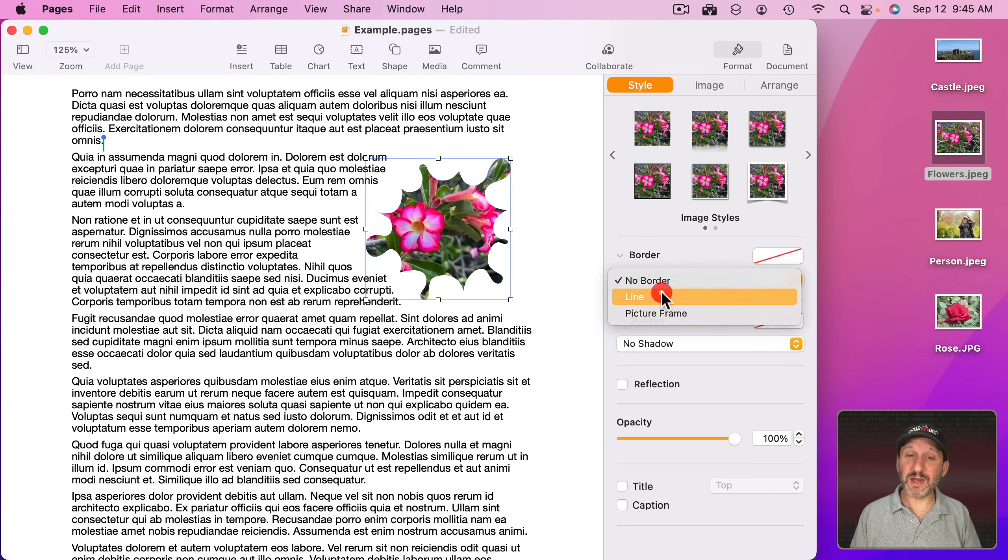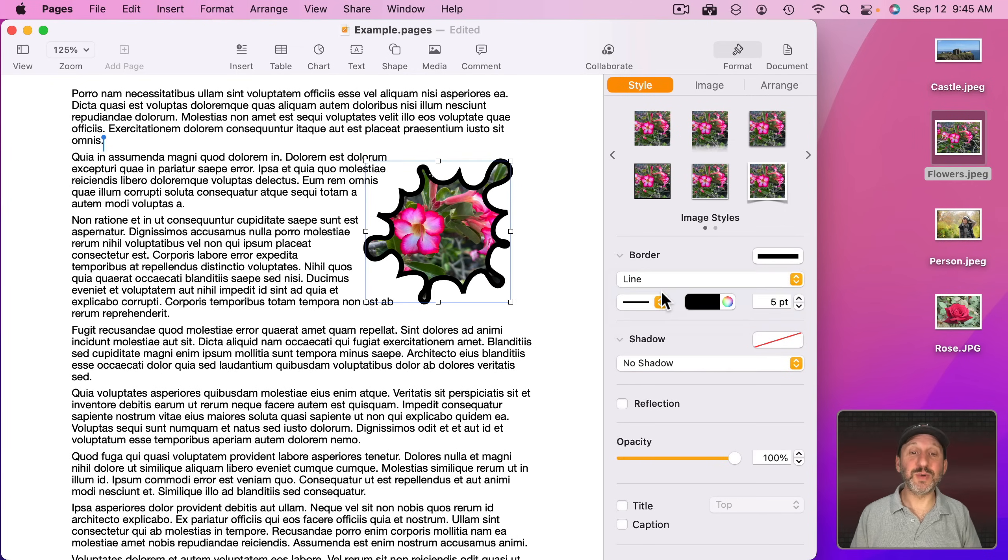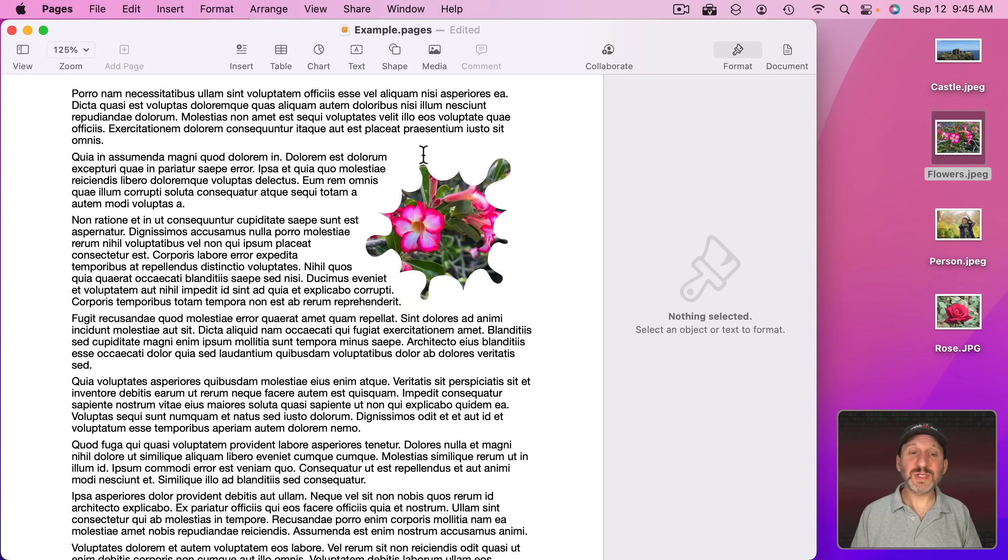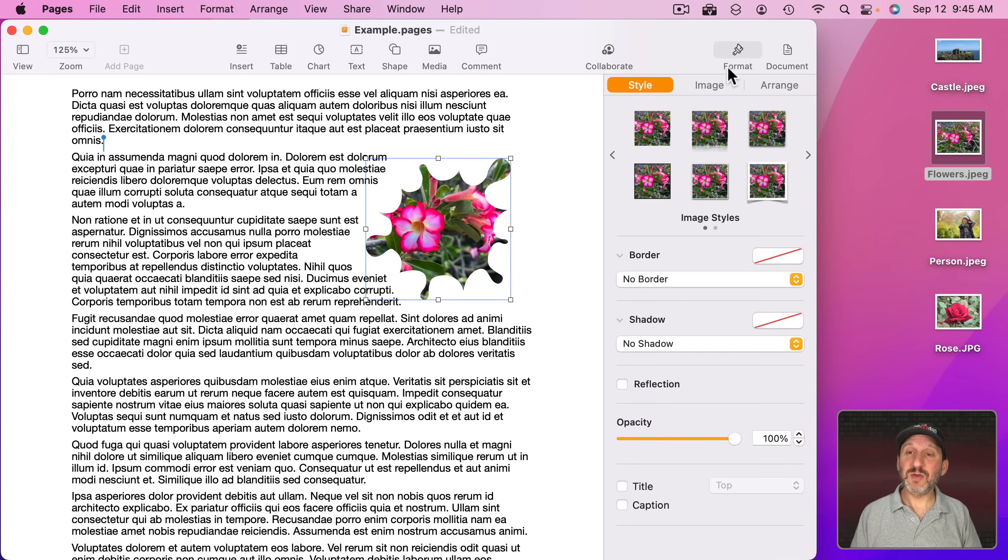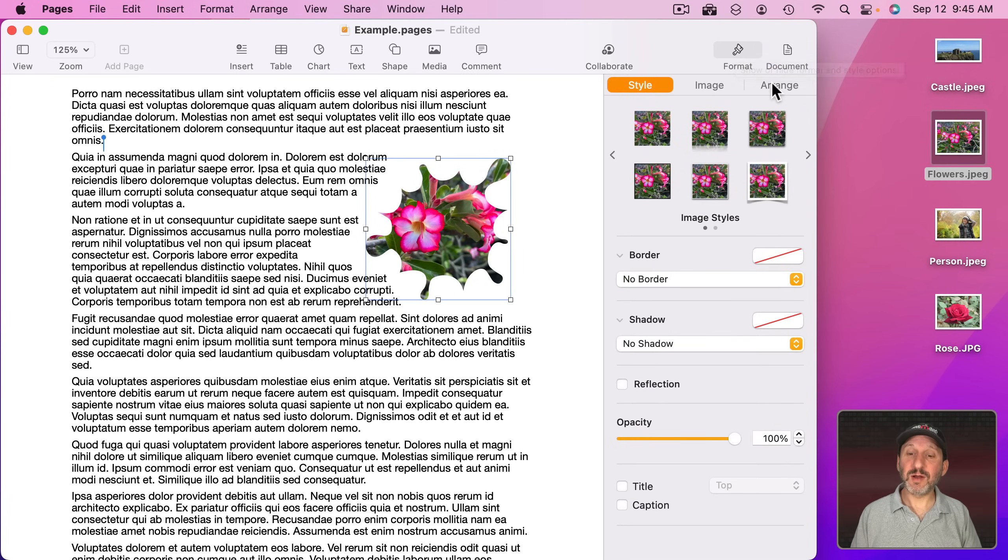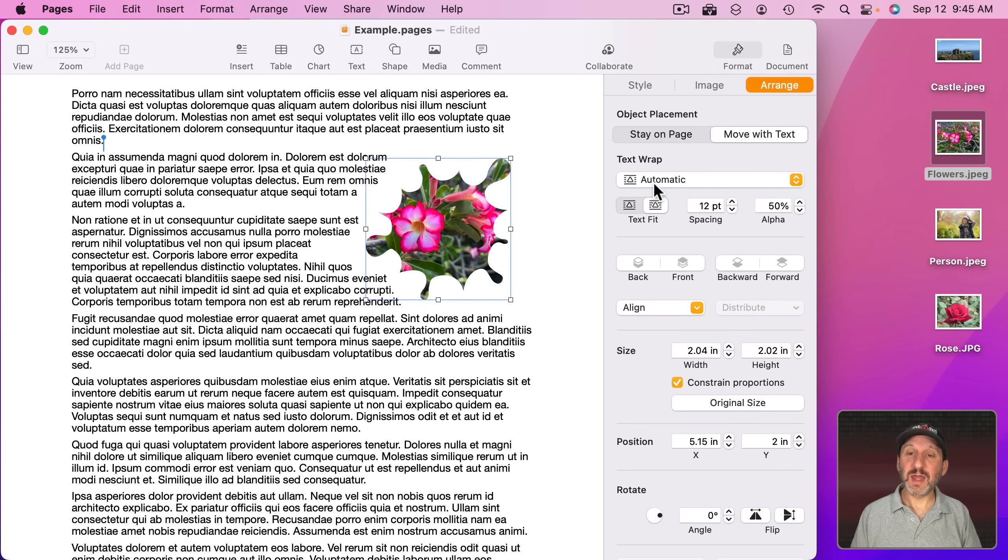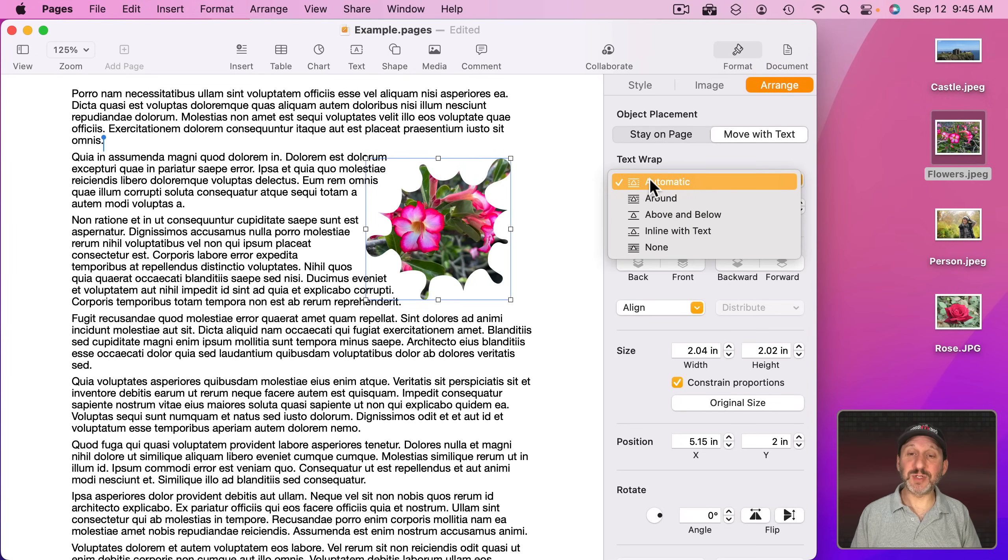Guess what? You can still add a border to it if you want. Notice how the text wraps nicely around a shape like this. You can select this, go to Format, Arrange, and then change the text wrapping option.